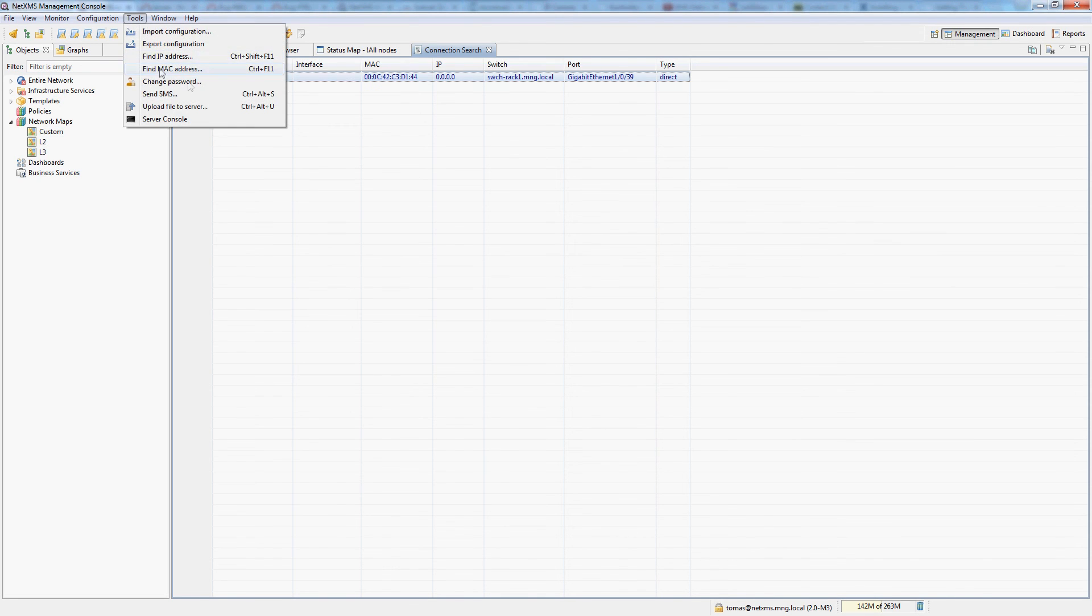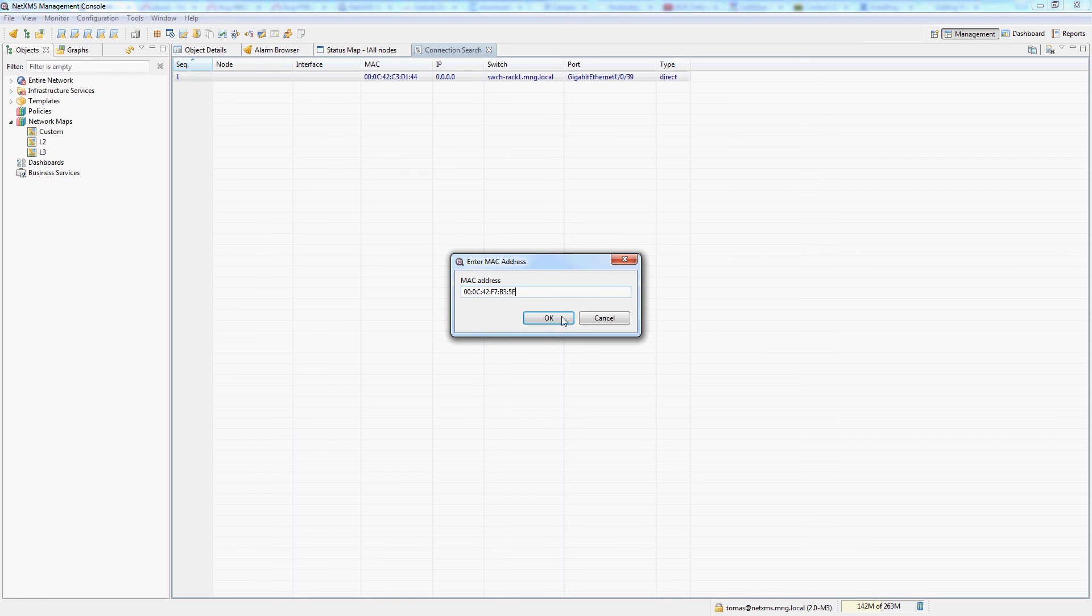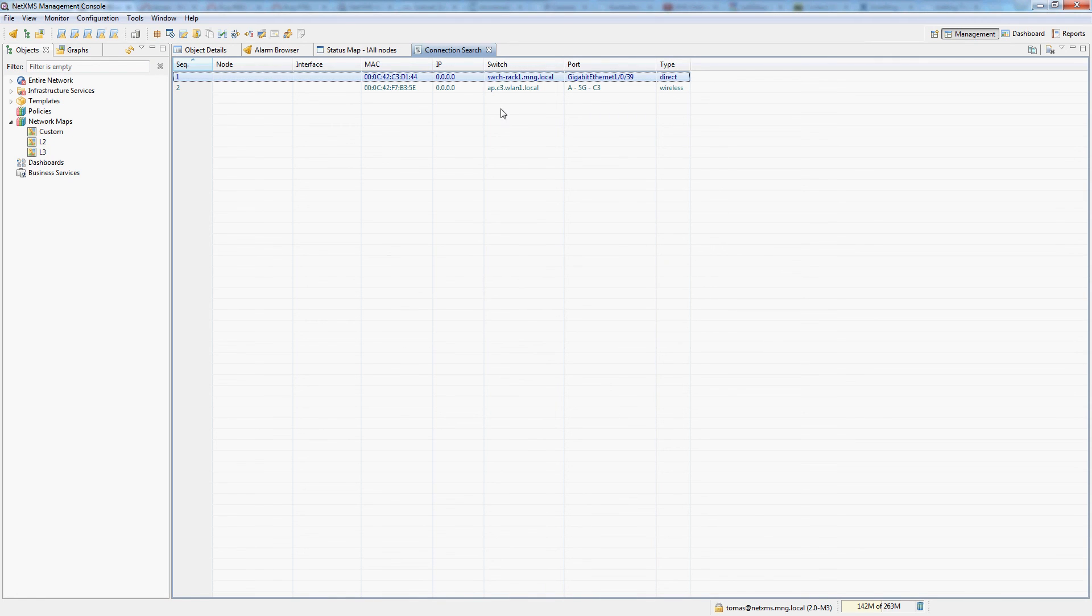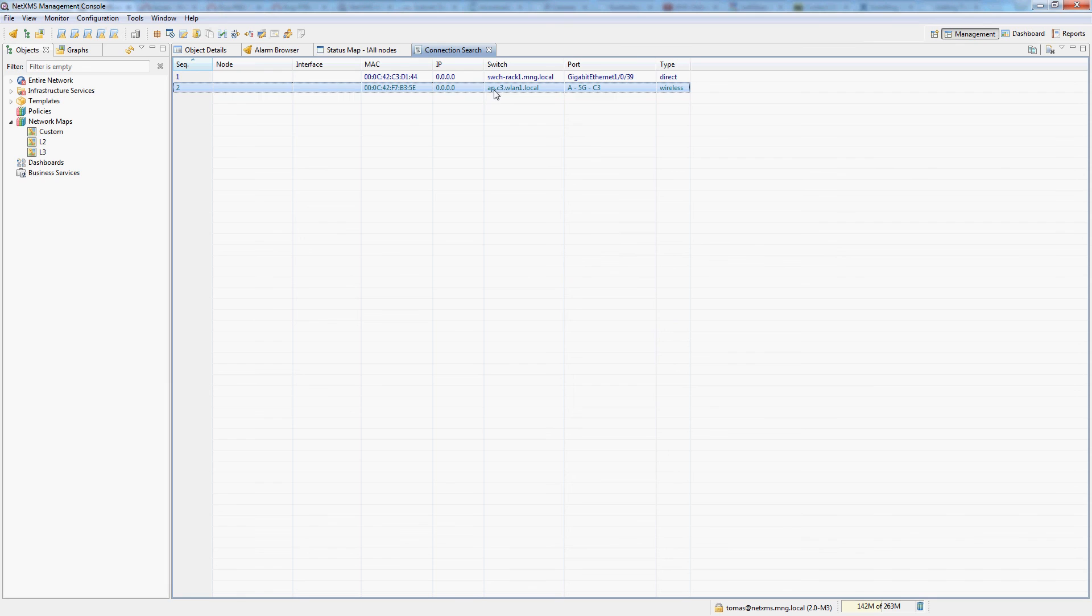NetXMS can even pull data from your wireless access points. So for example for this client I can see that it's a PPPoE client connected to my access point on this particular SSID and the connection type is wireless.